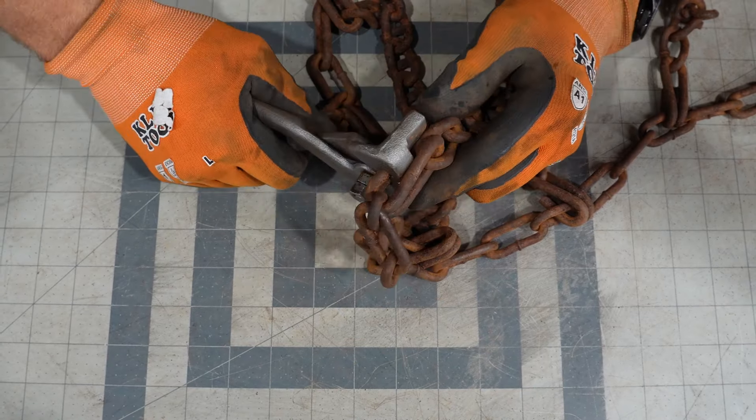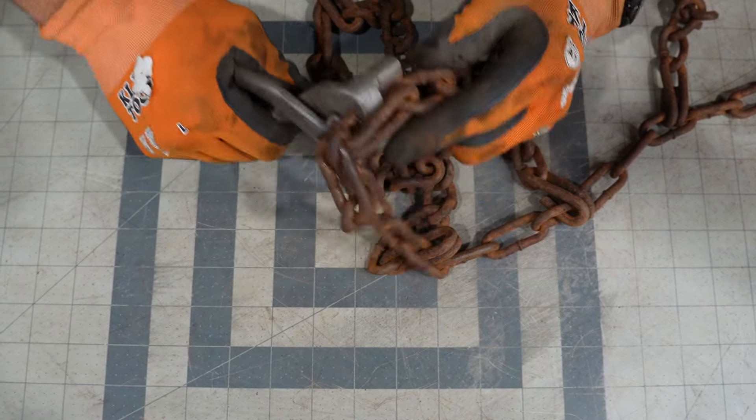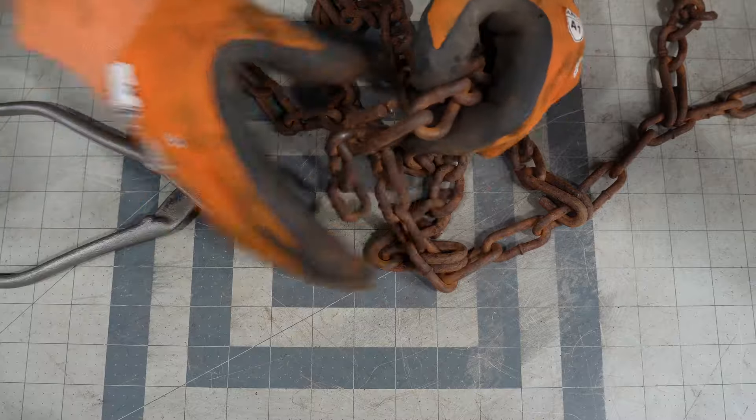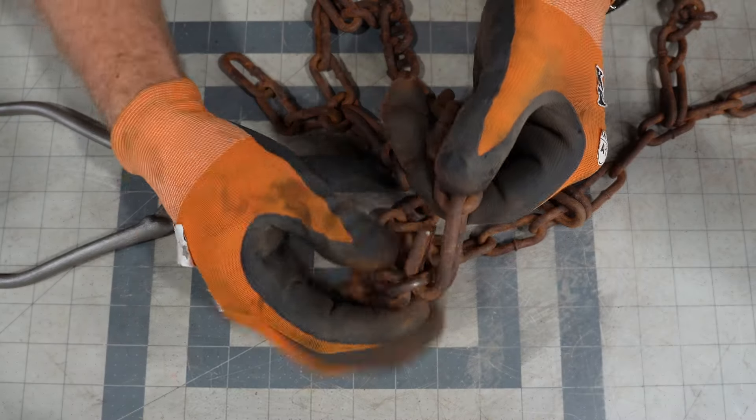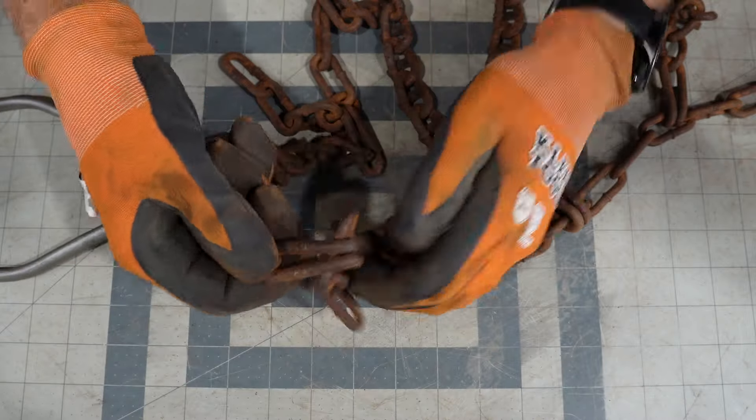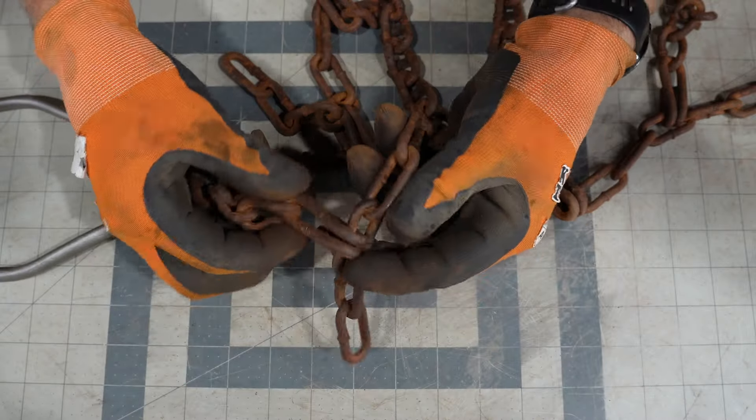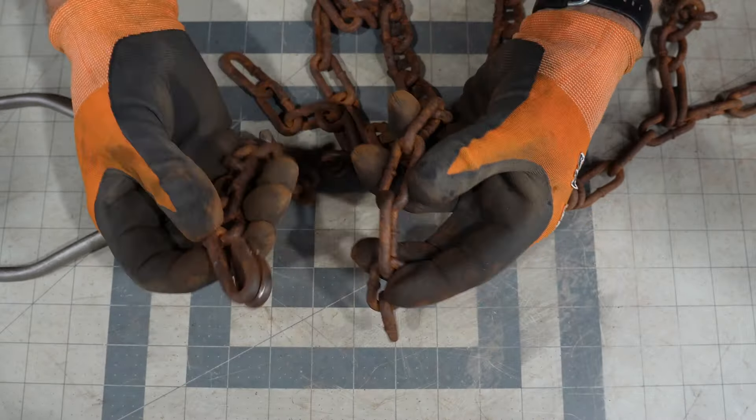So you stick your pliers in there, squeeze down on it good and hard, get it open wide up.